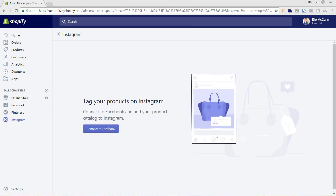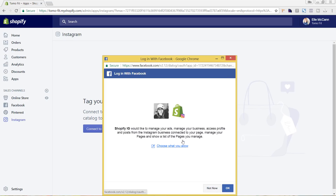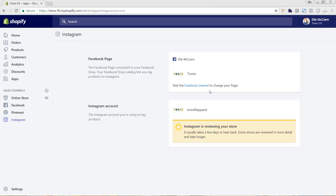Now we need to connect it to our Facebook, because Instagram and Facebook are connected. Whenever you're running ads on Facebook, you can actually choose to run the ads on Instagram as well. So we'll hit connect to Facebook, continue, and hit OK. It's automatically connected it to our Tomo Facebook page since that's the Facebook channel we have set up. So it's automatically connecting all of that, and now it's under review — it's just going to take a few days. Once that is reviewed, we'll be able to go in and edit some more of these options.